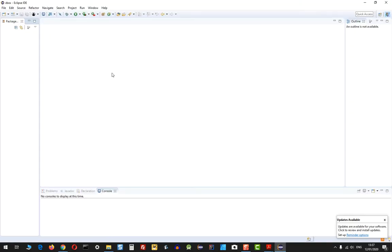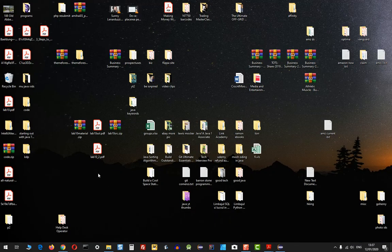At the moment I have Eclipse opened and I want to import this code that exists in this archive.